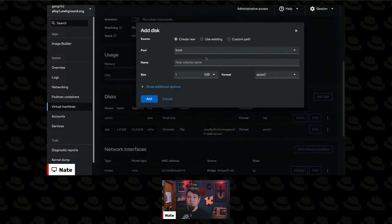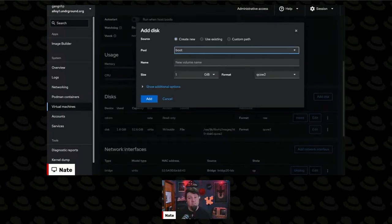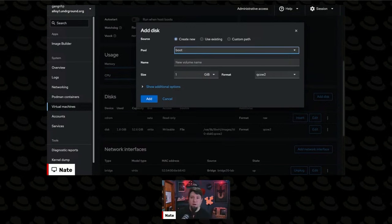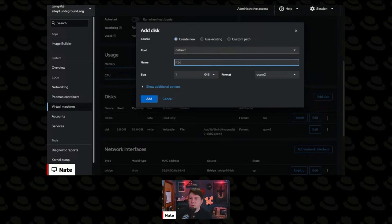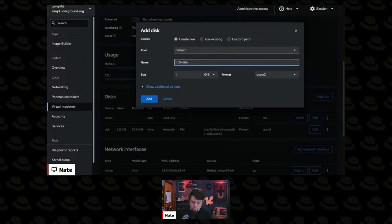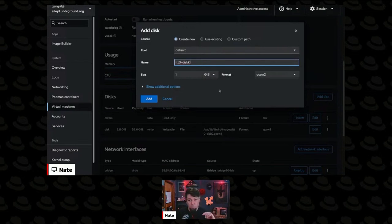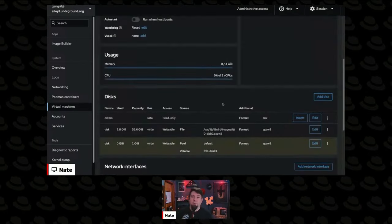And it lets me define what pool I want to put the disk in. I've got a couple pools that are defined here, and that's the default location. We're going to give it a name, ITT0-Disk1, because I already have disk zero, because as we mentioned earlier, all arrays start at zero. We'll make it one gigabyte, and we'll click the Add button.